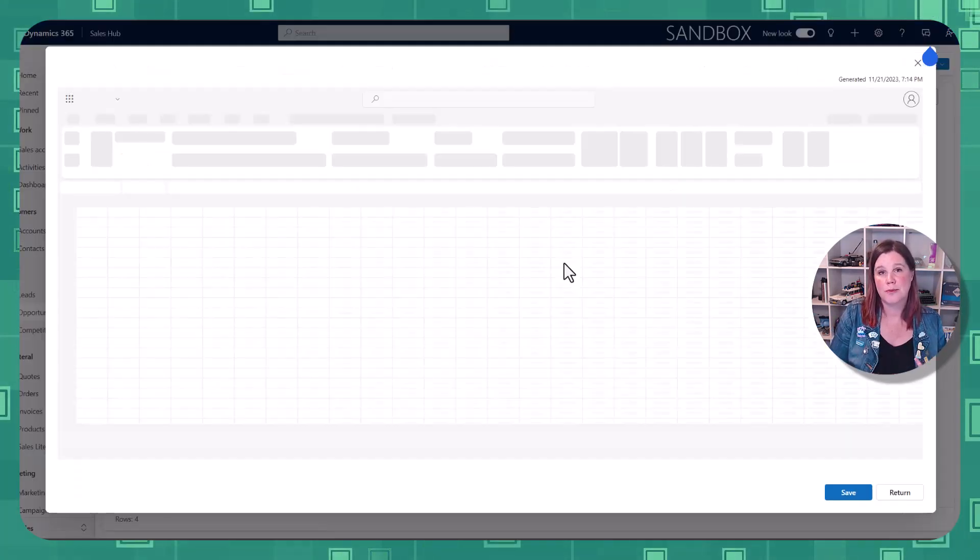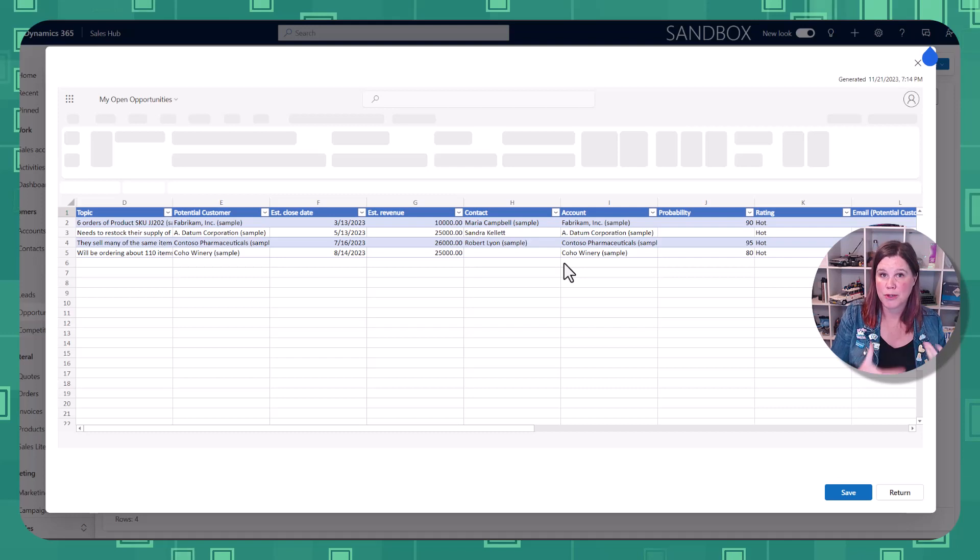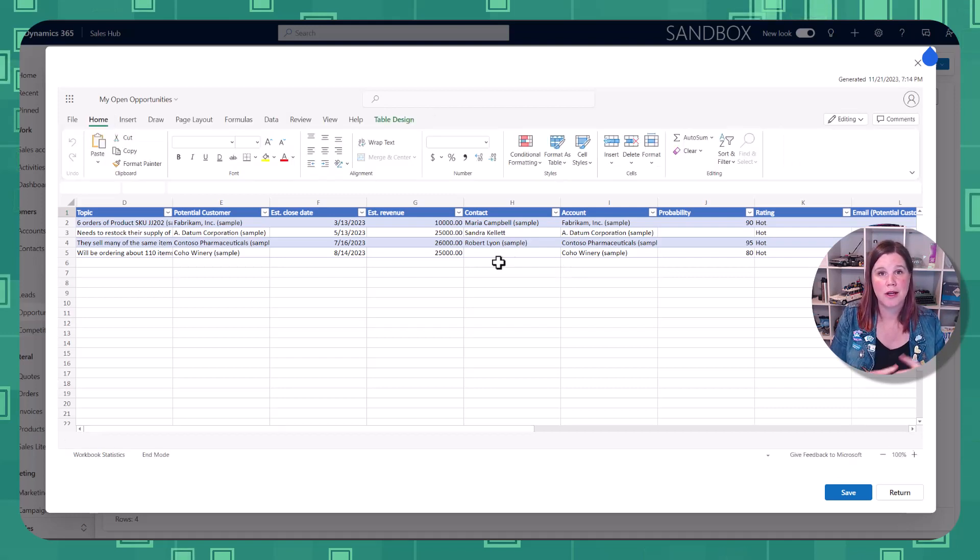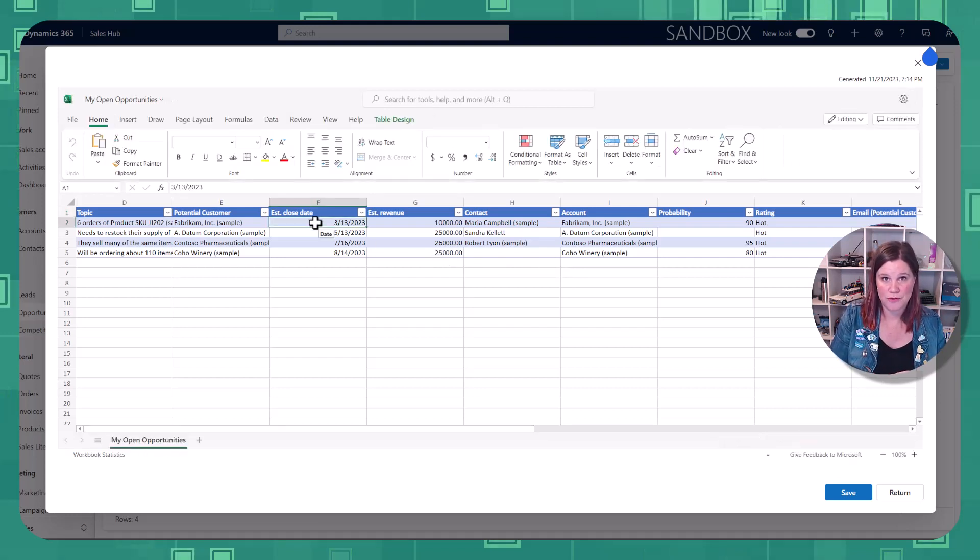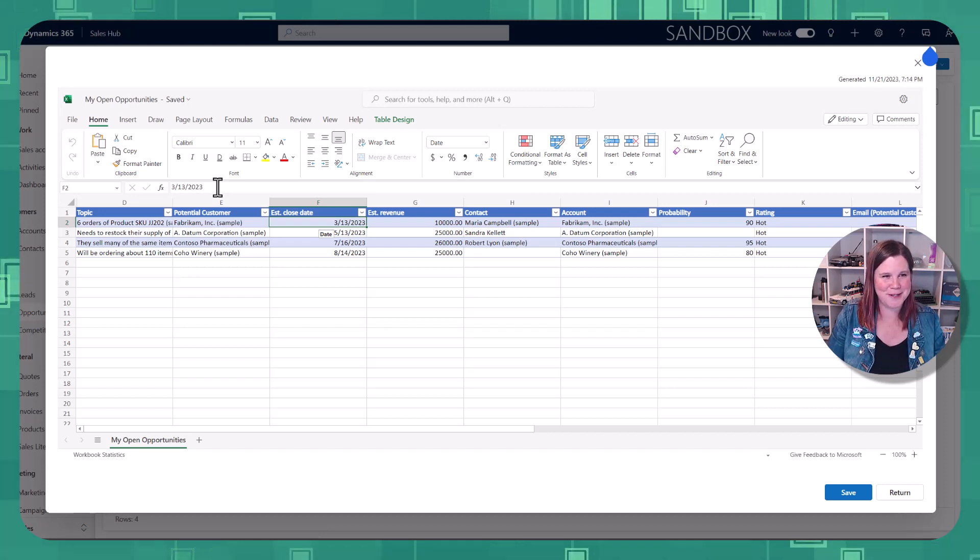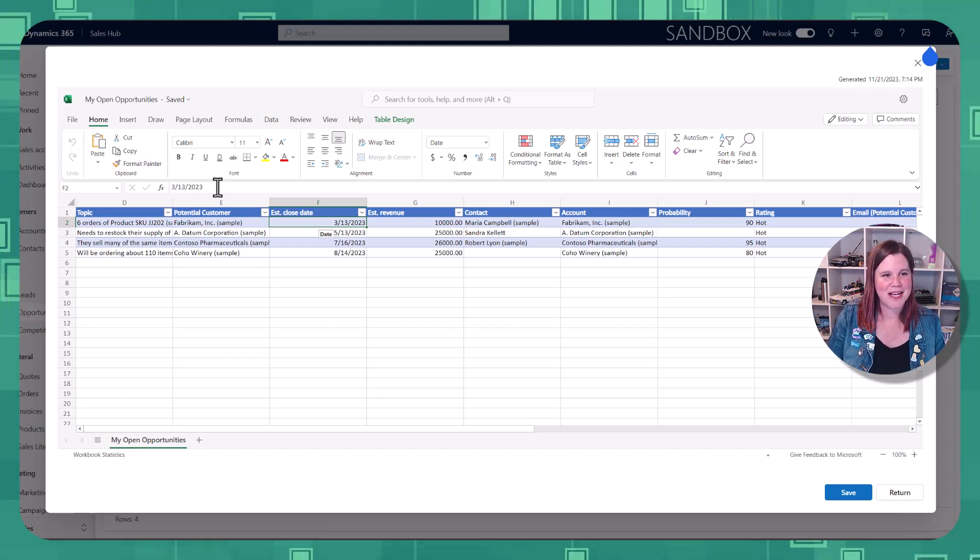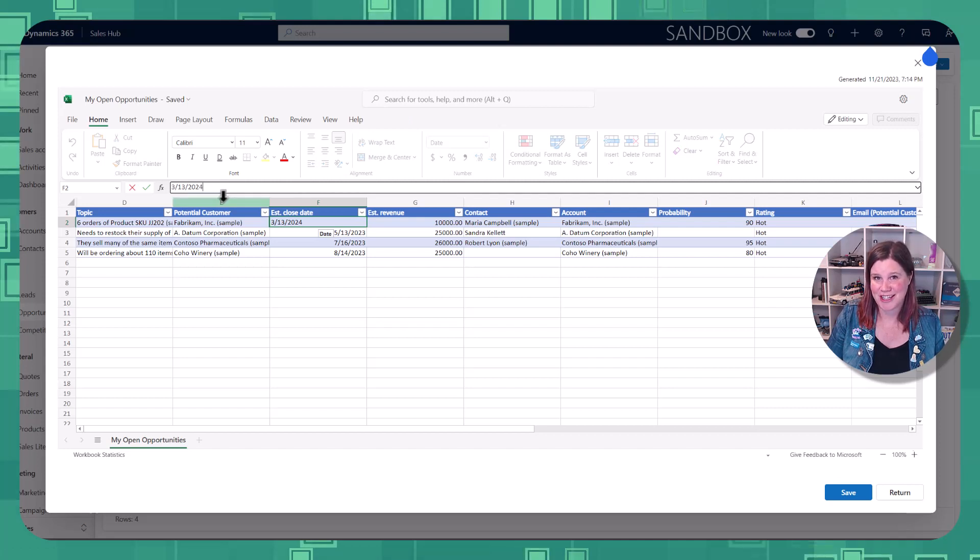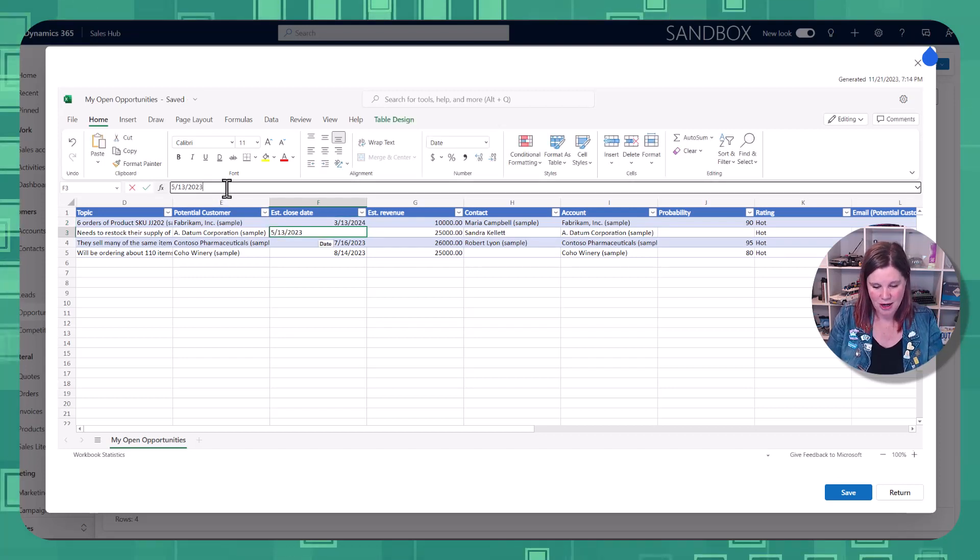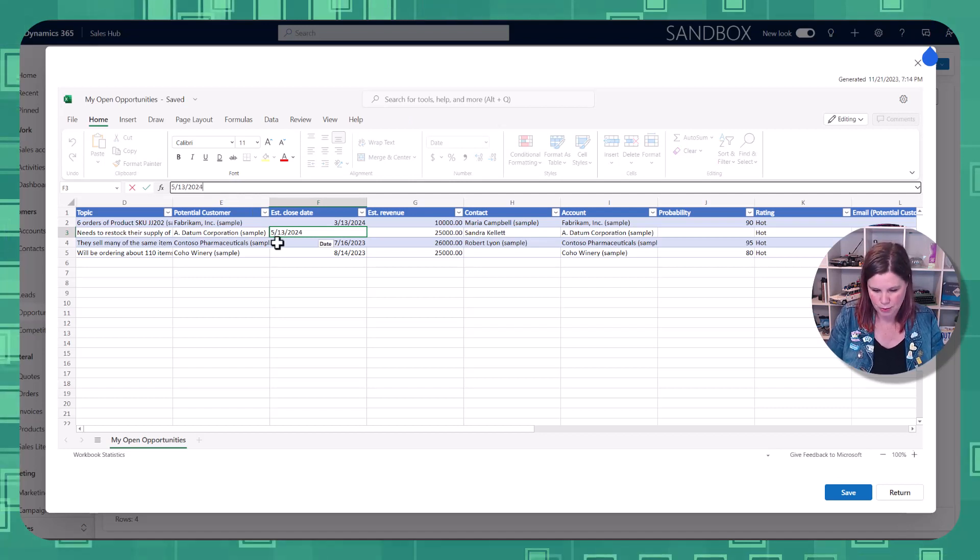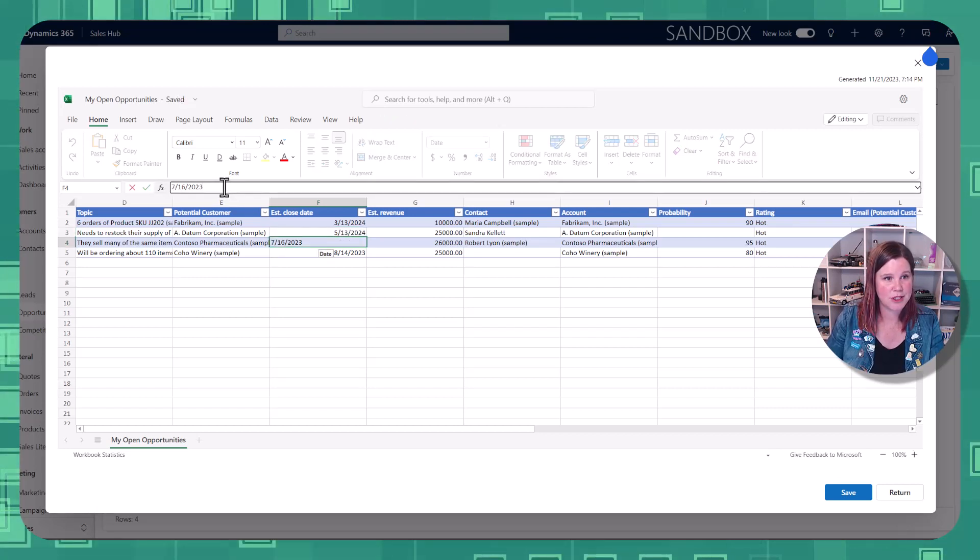So my scenario here is that I've got some opportunities that I'm working on in the pipeline, and I need to come through and update all of these dates because I've been a bit slack, as if any salesperson would ever do this. So I've got my estimated close date, and some of these are very much in the past. And my sales manager is not delighted.